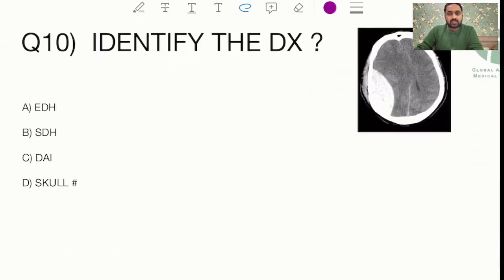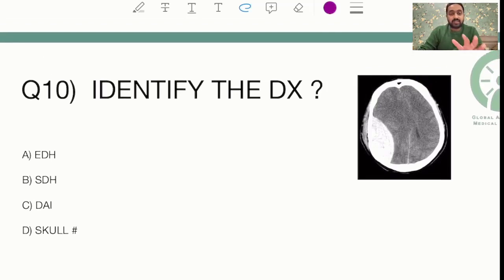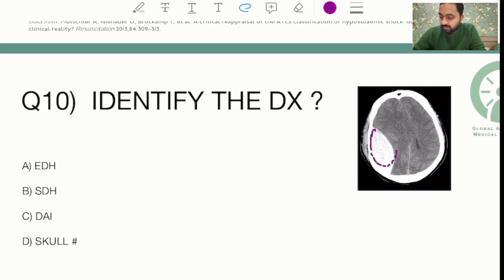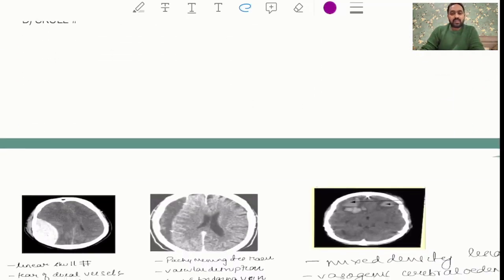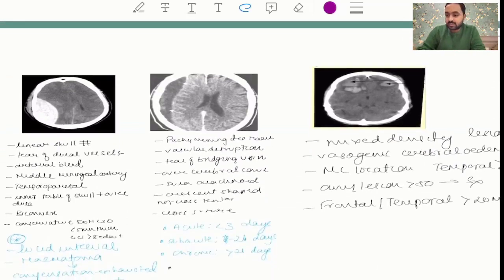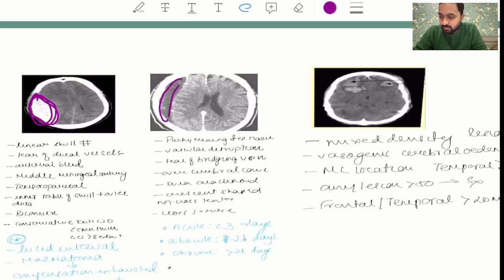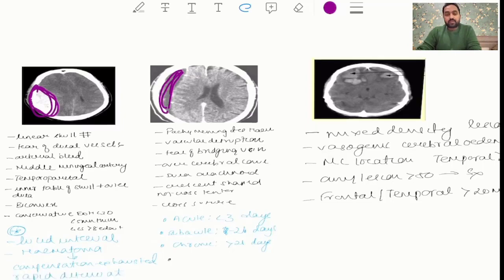The next was an image-based question asking for a diagnosis. The image showed a biconvex hemorrhage — this is a case of epidural hematoma (EDH), where the injury happens to the middle meningeal artery. The subdural hematoma (SDH) appears as a crescent-shaped or concavoconvex lesion, as also shown.